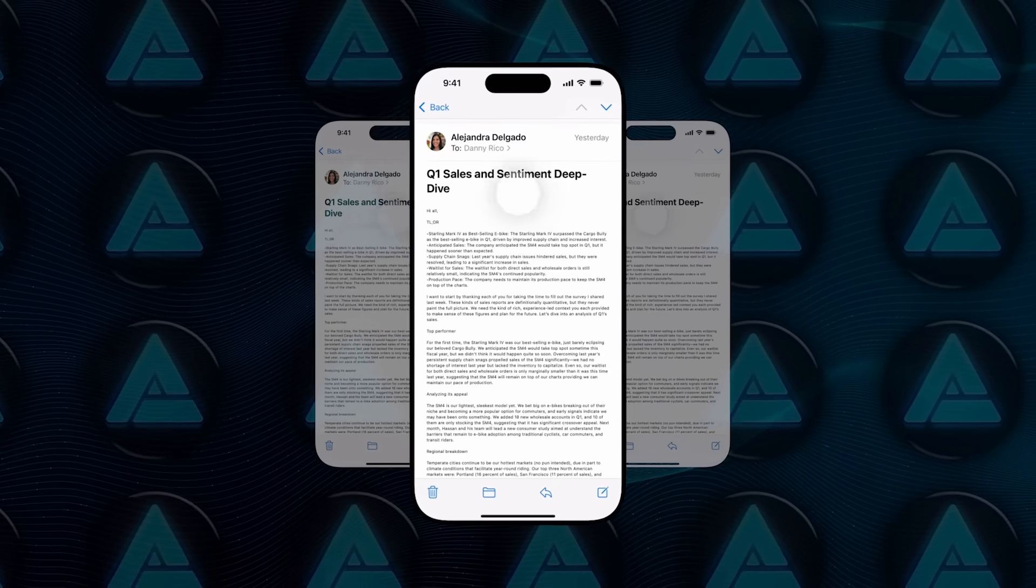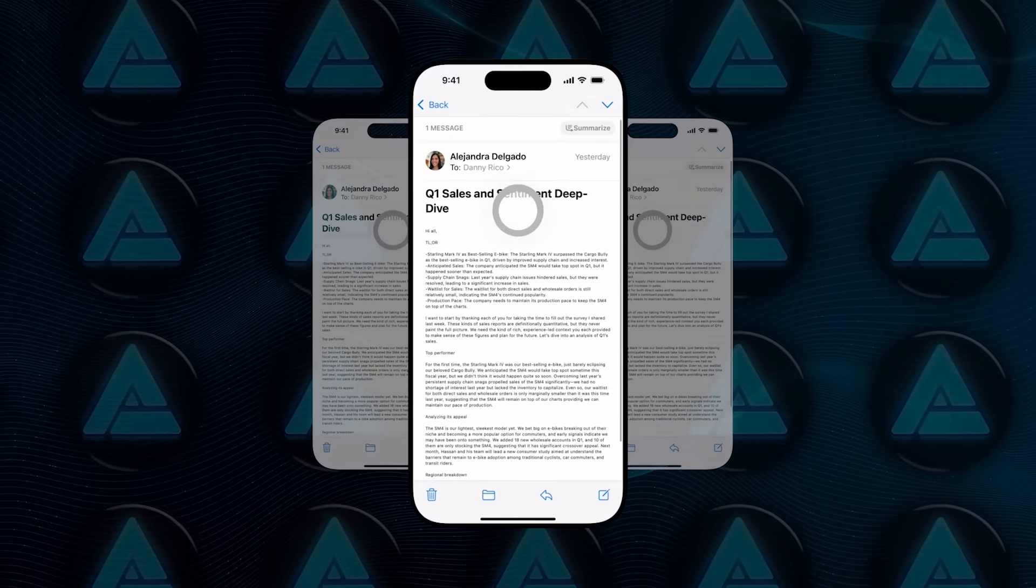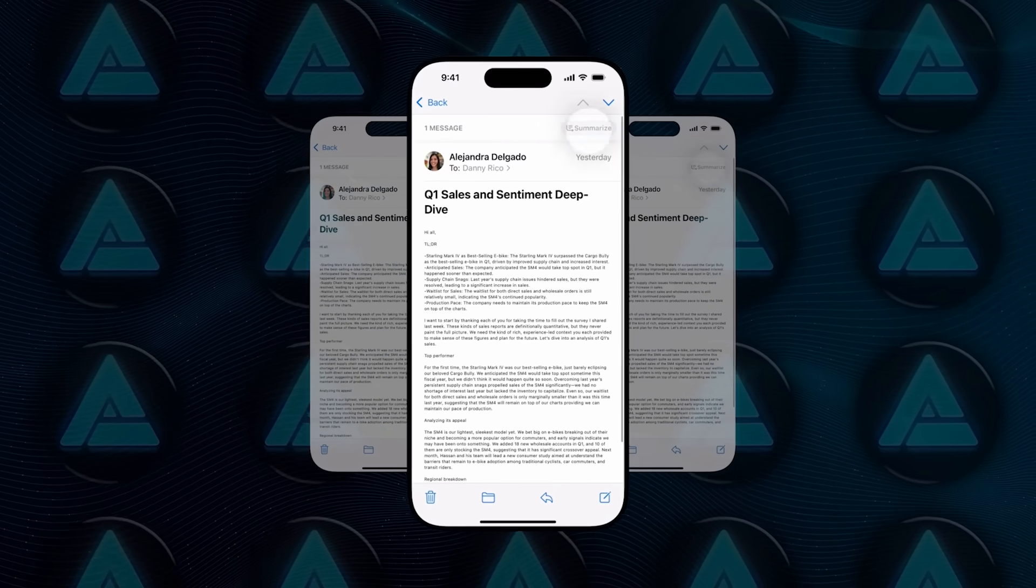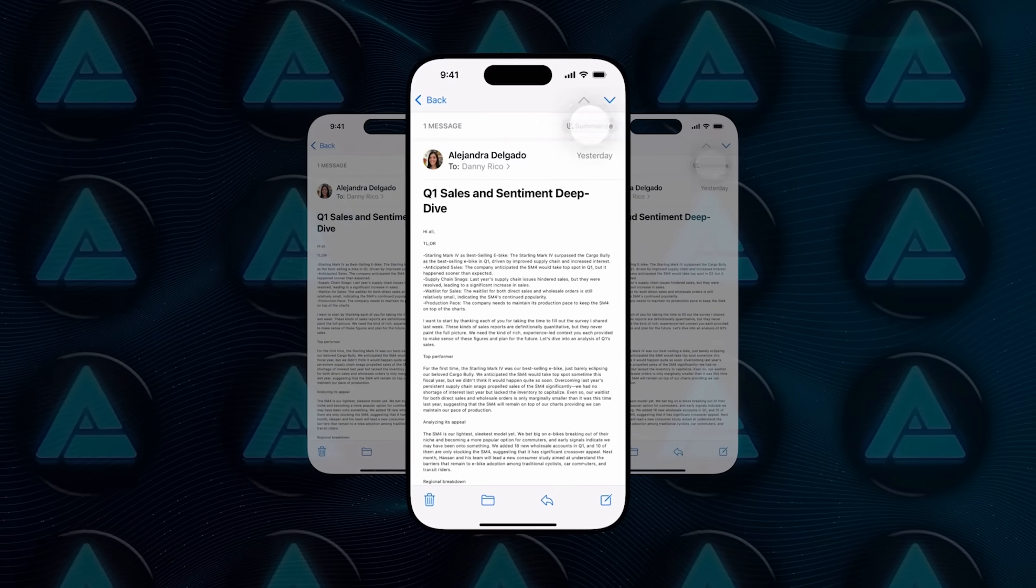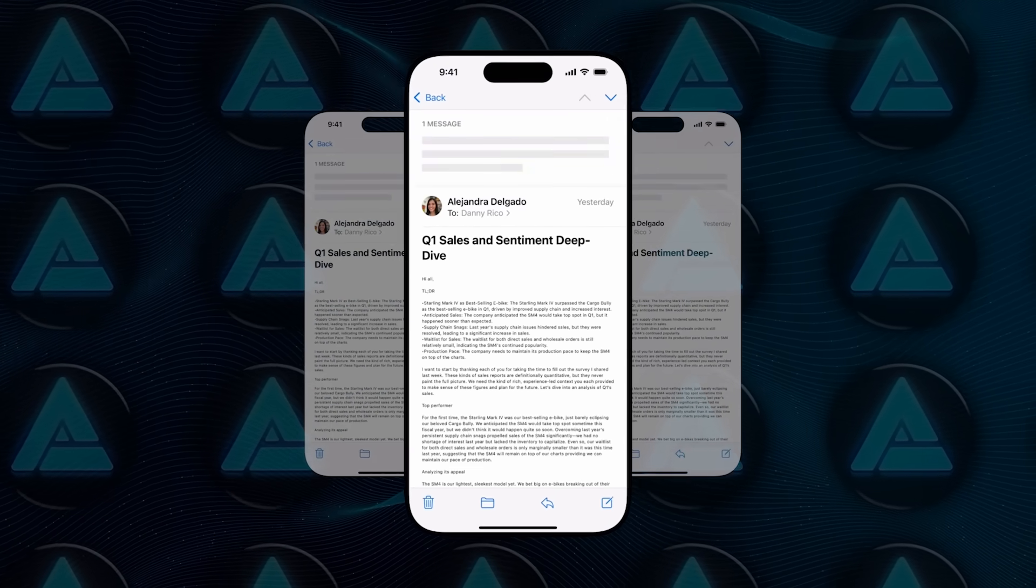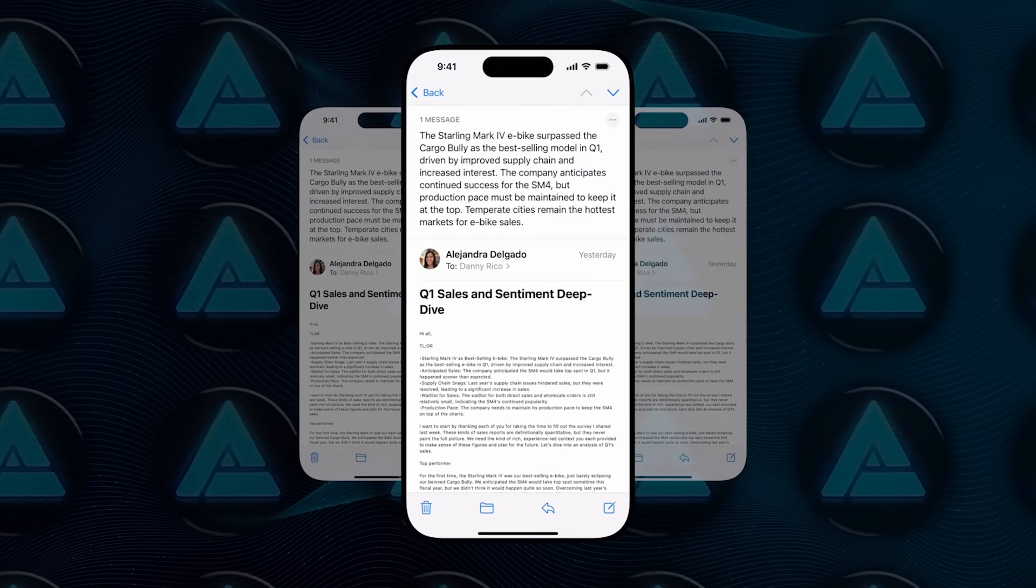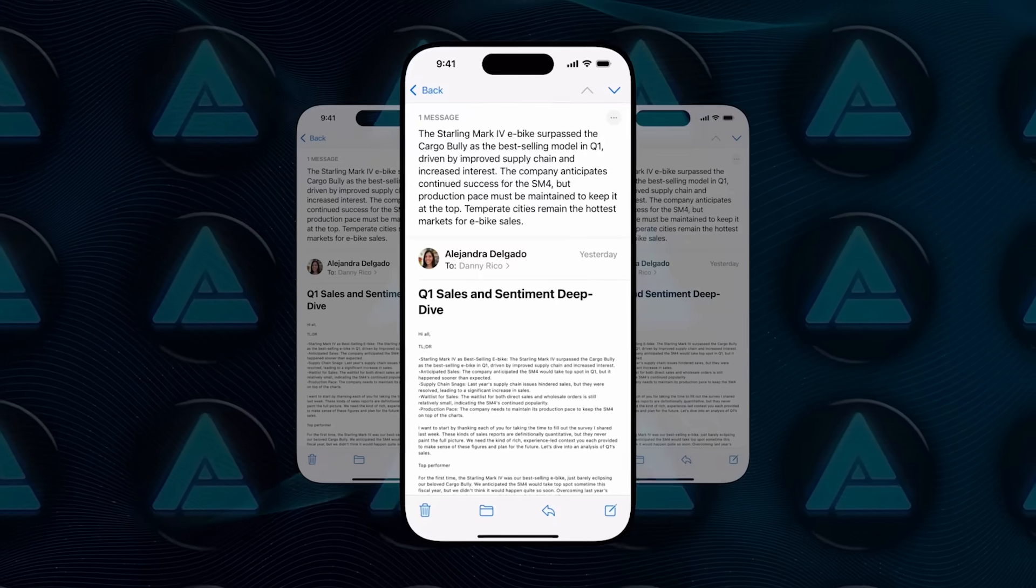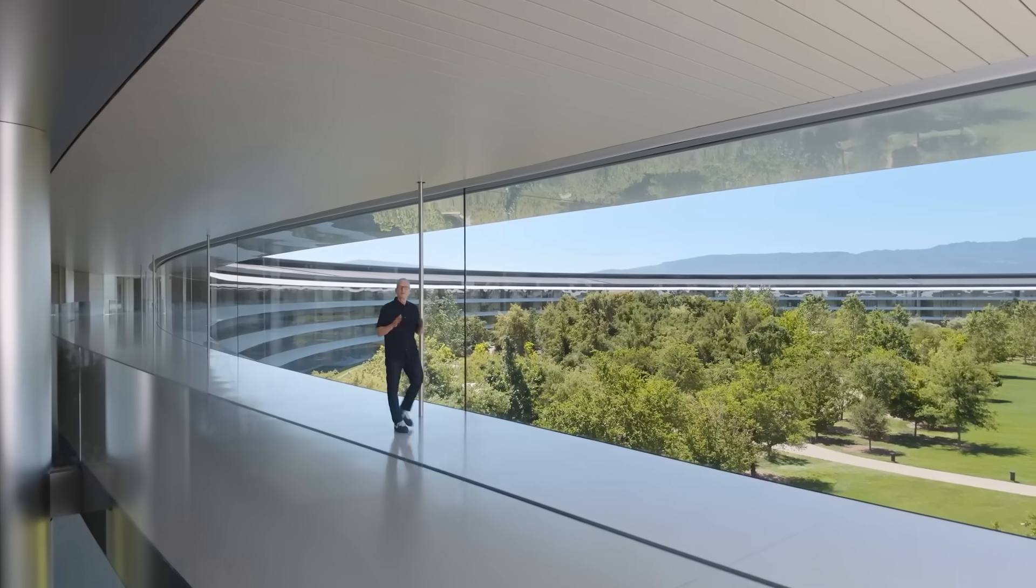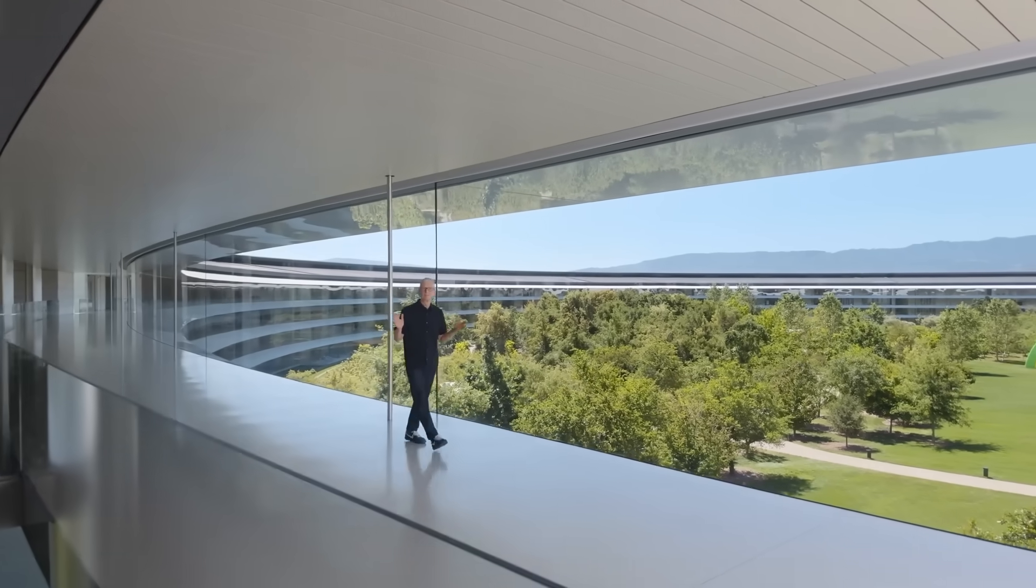But the big Siri upgrade they teased last year, the one that could scan your emails and schedule things for you automatically, was missing. Apple says it still needs more time to meet their quality standards. Meanwhile, their researchers were tackling a much deeper question.